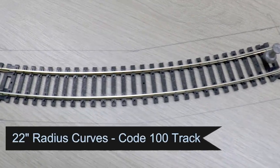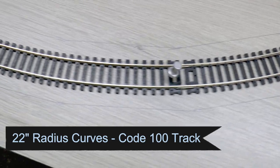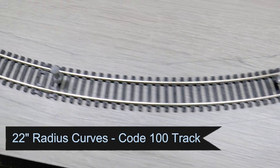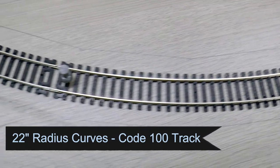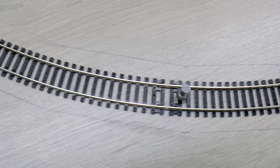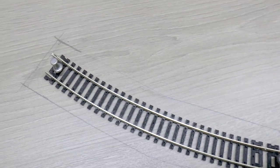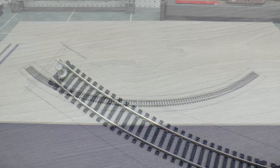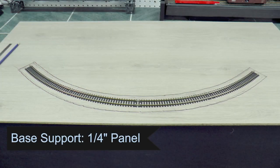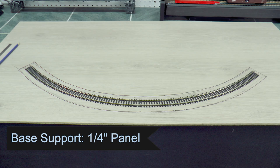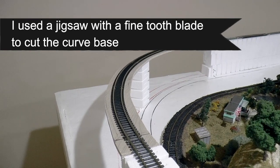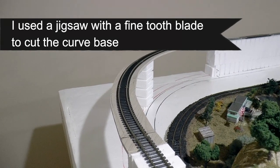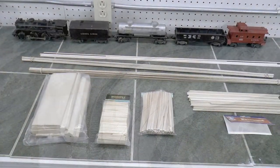The first step I needed to do was I got a piece of quarter-inch plywood to be the base, and I traced down my curve. I'm using these 22 inch radius curves, traced it out, and then I just cut it with a jigsaw and cut that curved piece out. And this is how it looked once I got it cut and laid out.